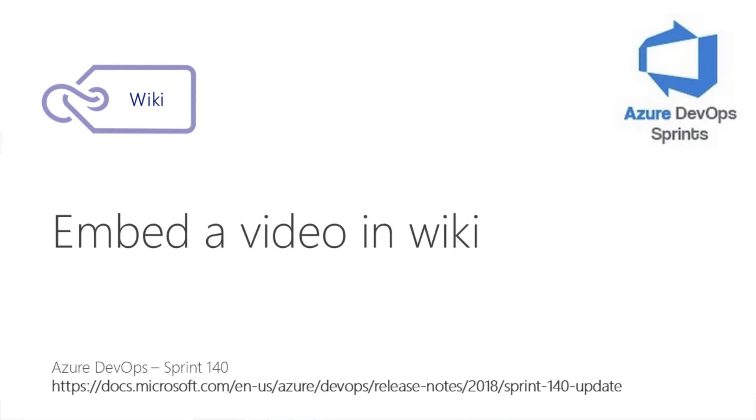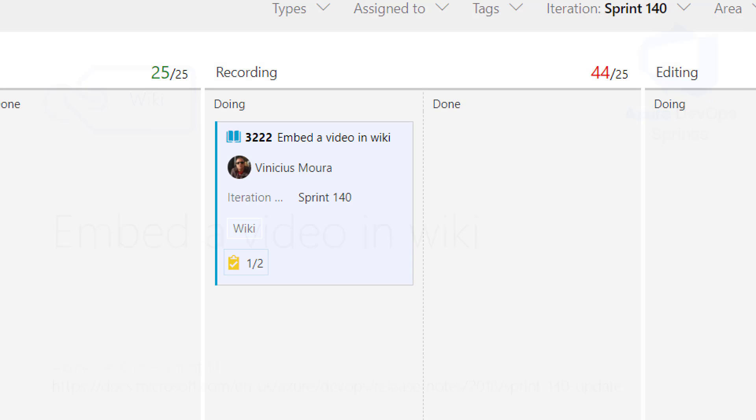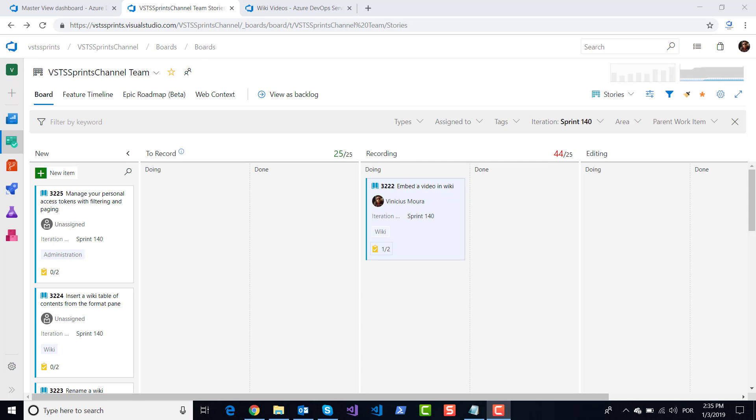Hello everyone, let's start a new video on Azure DevOps Sprint. We'll talk about Sprint 114 and this feature: embed a video in wiki.